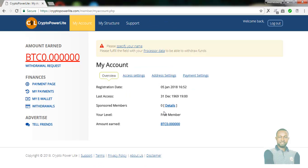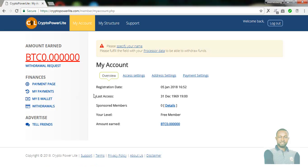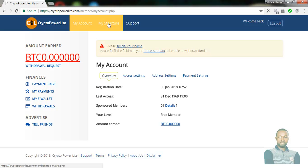Once you click on register, if the network is fast, it takes you automatically to your inbox with CryptoPowerLight. Once you arrive at your inbox, you'll discover that your balance here is BTC 0.002, and you have different navigational tabs. You have 'My Account,' which gives brief details of your account, the structure showing your level and the people under and above you, and a support button to contact the organizers with any complaints or questions.